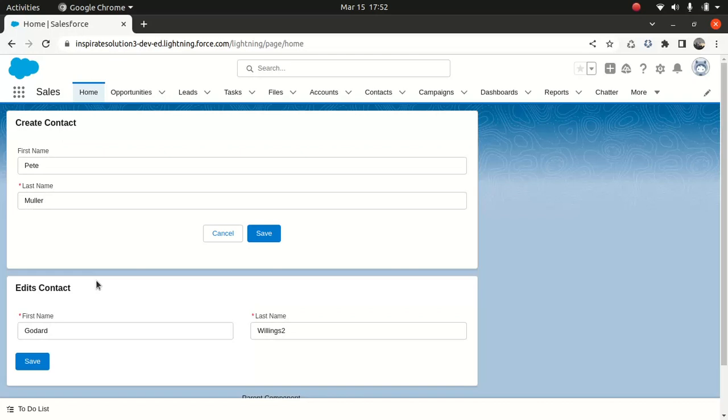So you might have to implement your own JavaScript code to achieve it. Whereas, if you look at the Lightning Record Edit Form, it provides error handling and validation features such as highlighting invalid fields and displaying error messages, kind of stuff.